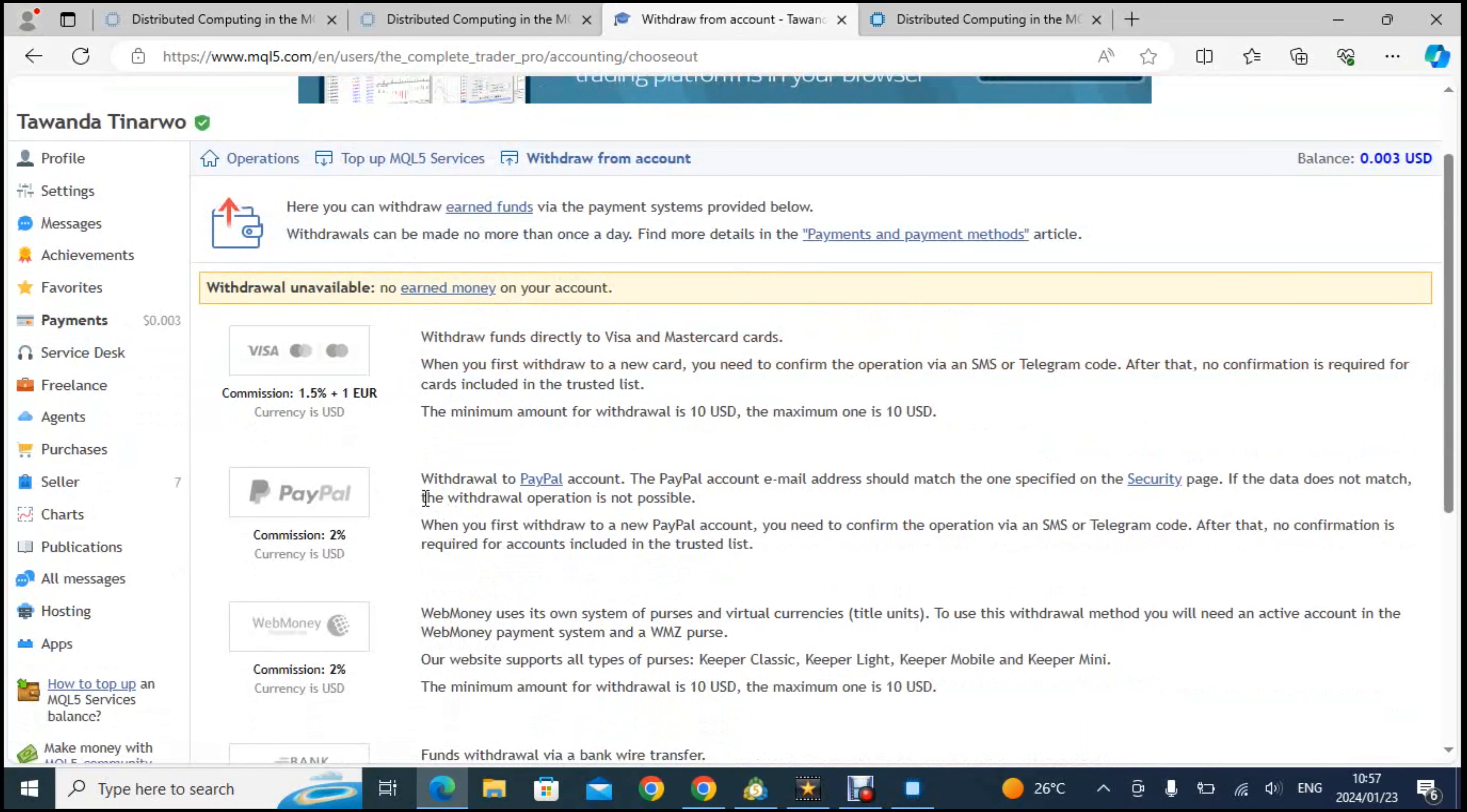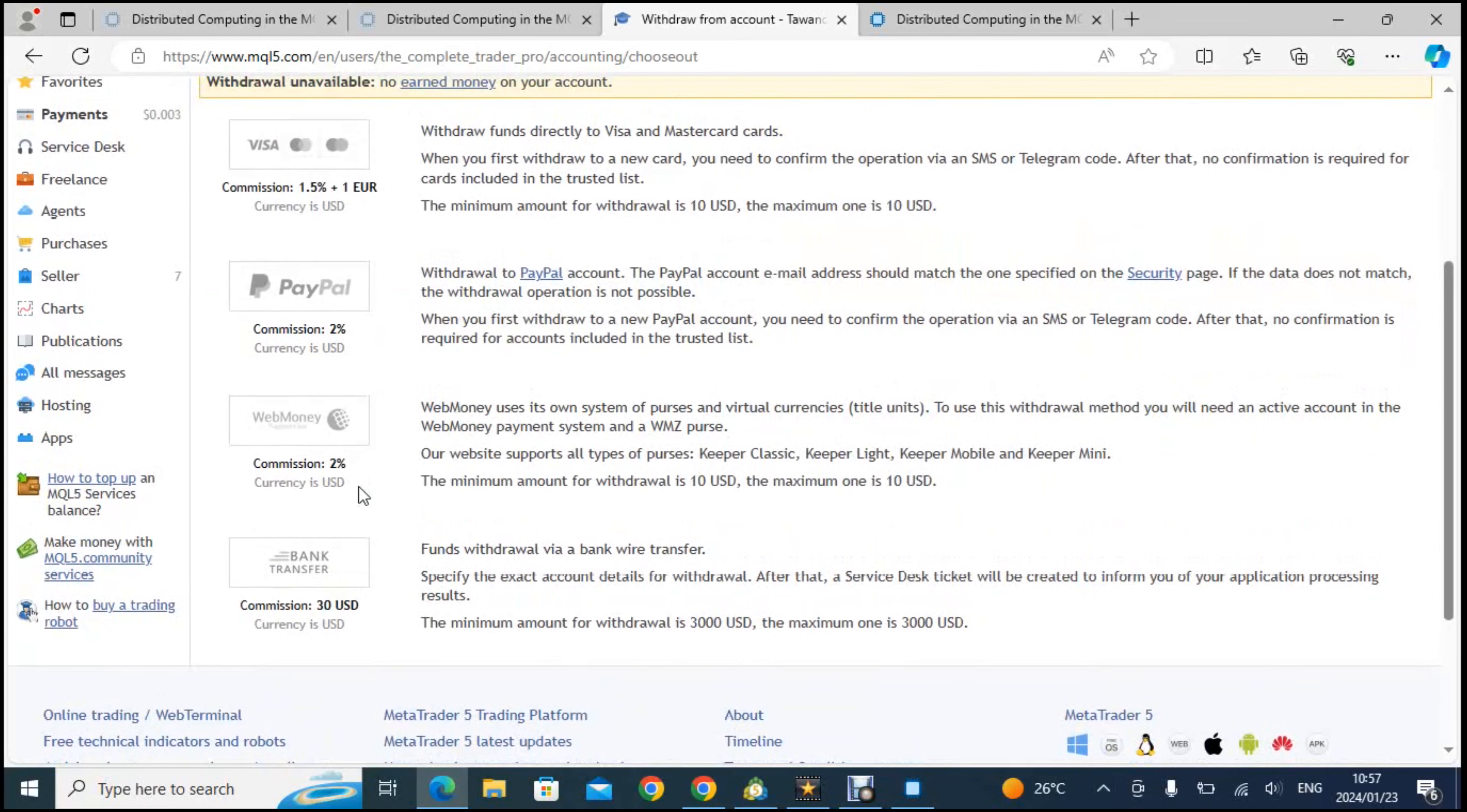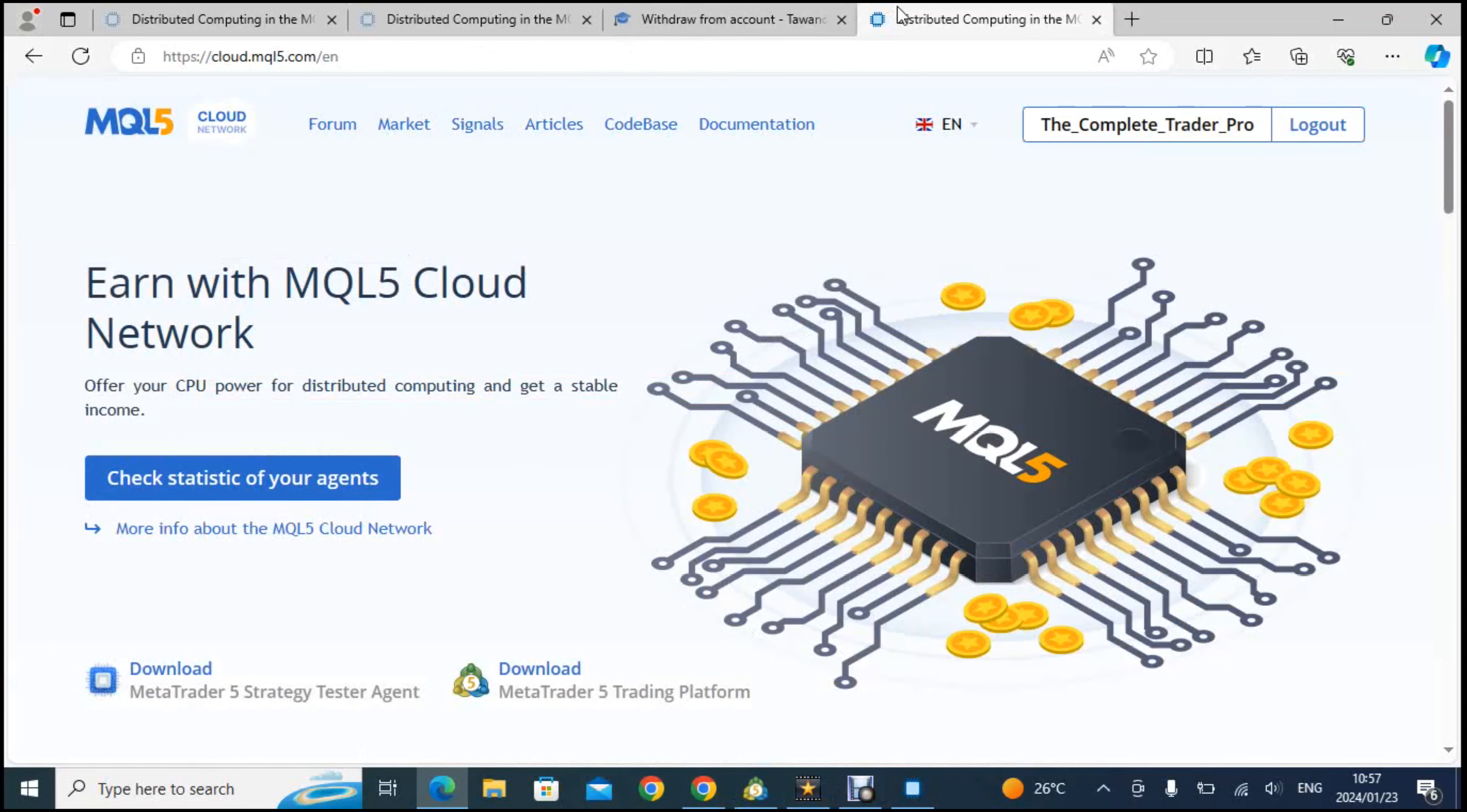I don't have any way of withdrawing money but as you can see there is Visa card, is PayPal, there's WebMoney and then there's the bank transfer of course. So these are the four options that you have to withdraw your money when you've earned your money from this. I hope this information is going to help you as well.